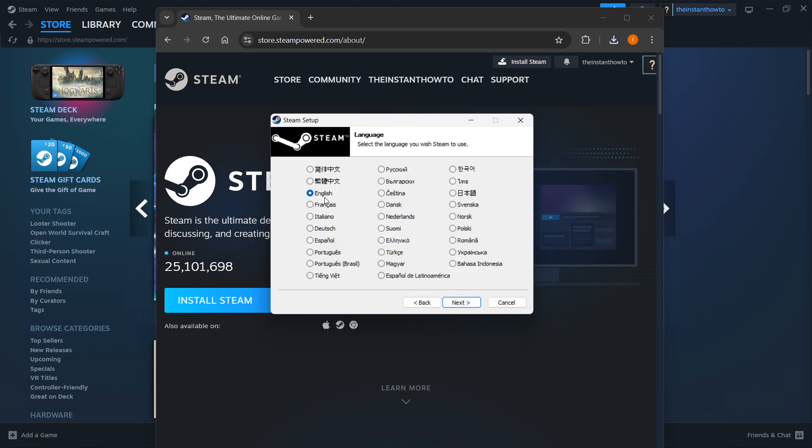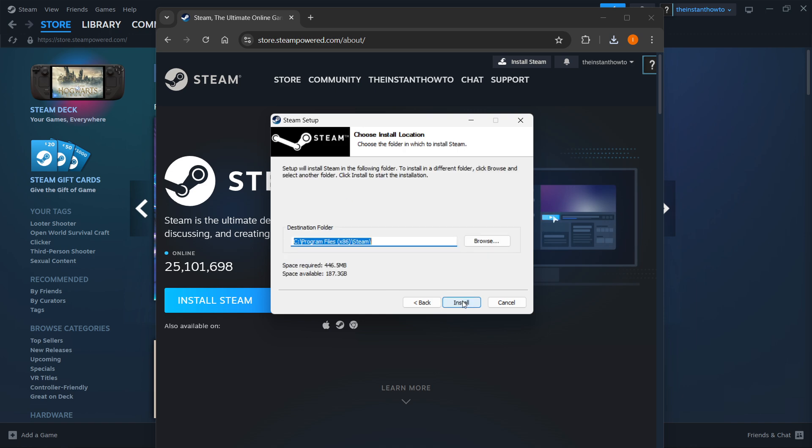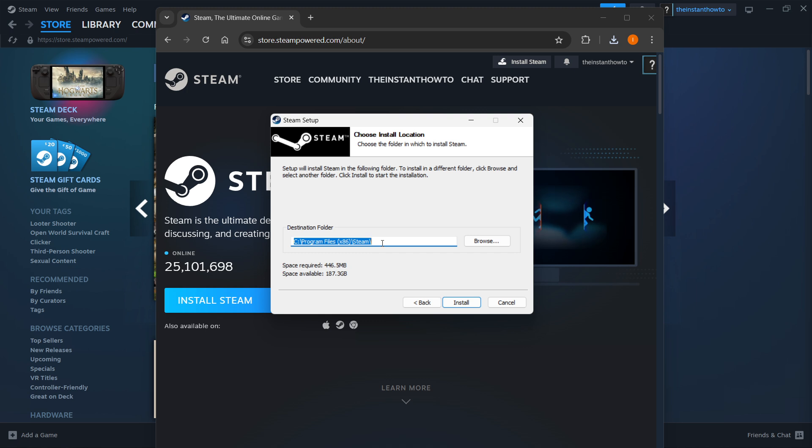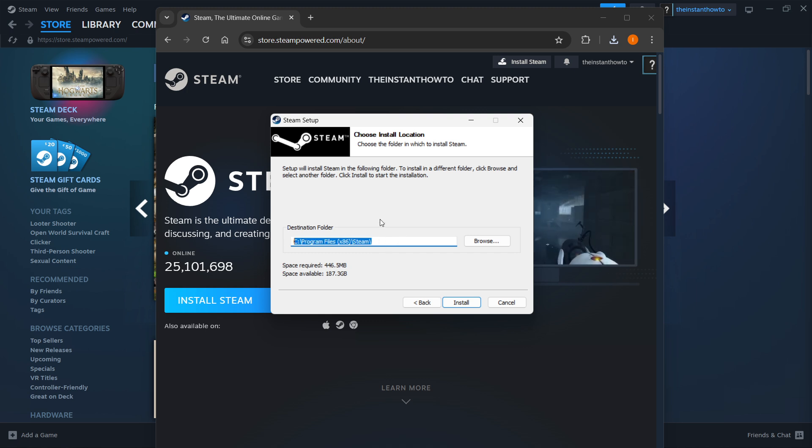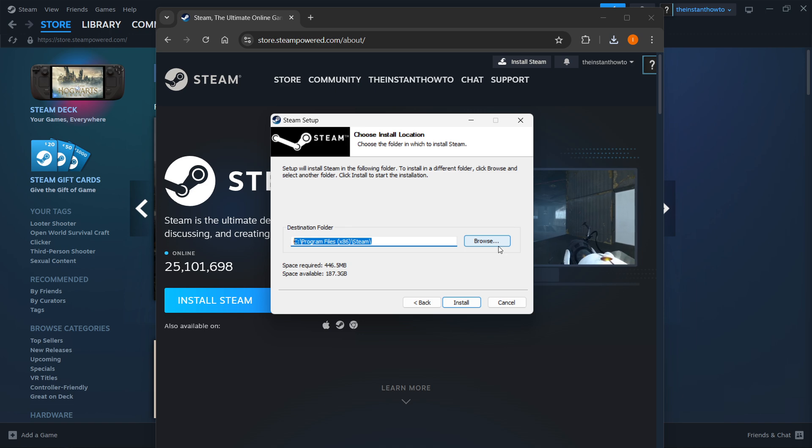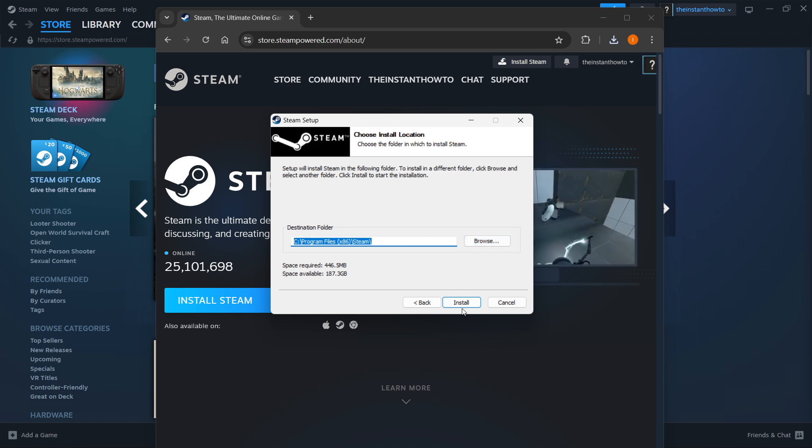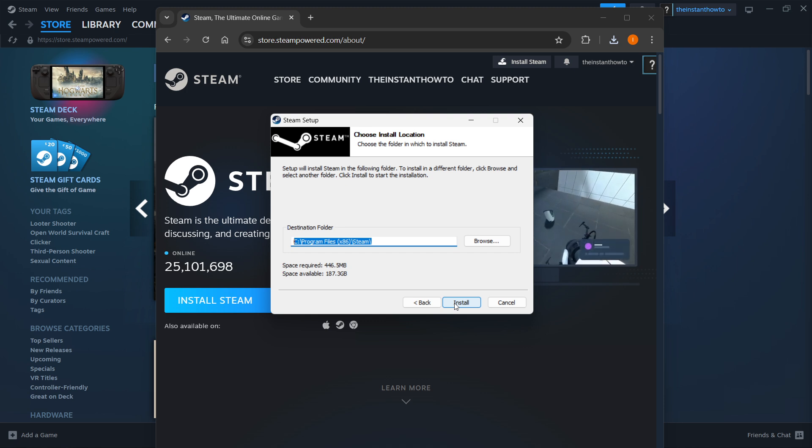Select your language and click next yet again, and then select the destination folder for the installation of Steam. You can leave this as it is or change it if you want to. It doesn't really matter. Then simply click install and Steam will be automatically installed to your computer.